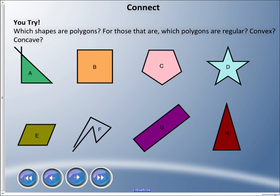Let's try a practice activity. Looking at a few shapes: first, which ones are polygons? For those that are polygons, which ones are regular, which ones are convex, and which ones are concave?